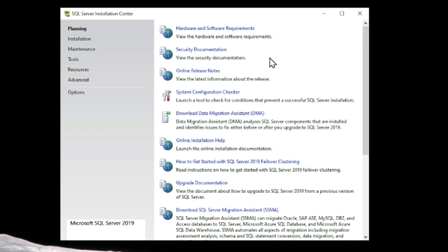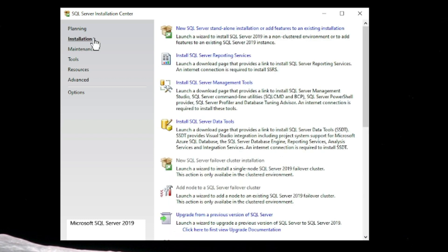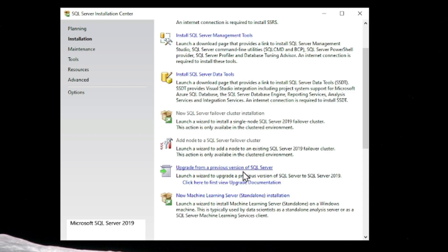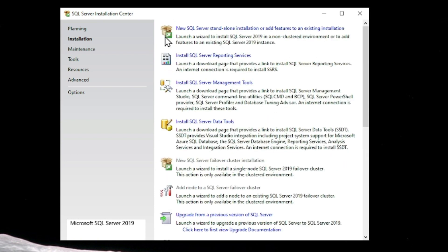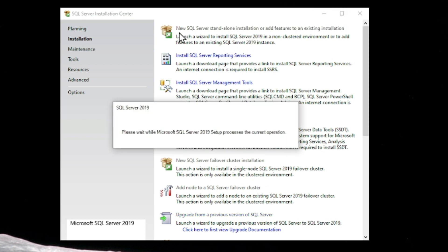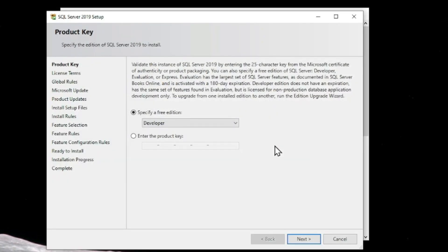In the Installation panel you can see the New SQL Server Standalone Installation option. Other tools are there as well such as SQL Server Reporting Services, SQL Server Management Tools, Integration Services, and other services. What we need is to install a new SQL Server, so just click on New SQL Server Standalone Installation.